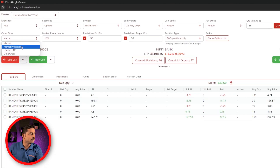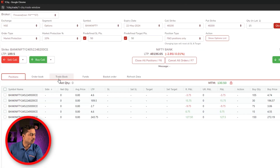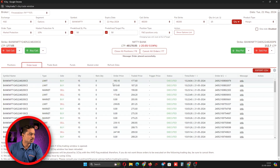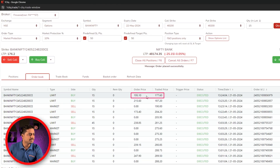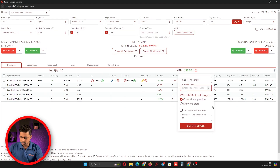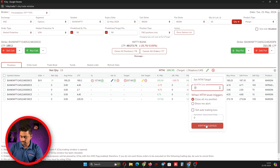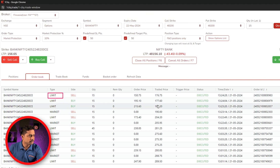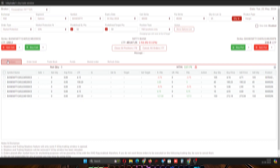On the buy side you can select whatever percentage you want, but on the exit side the percentage is fixed from our end due to technical reasons — you cannot change it. I click buy order and the order placed is 195, executed at 177. I then set an MTM stop loss of 140. When 140 is triggered, a limit order is placed at 150 and it executes at 176.